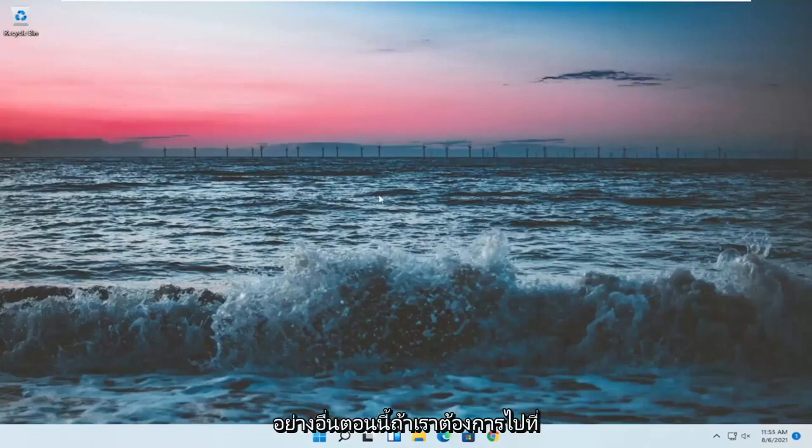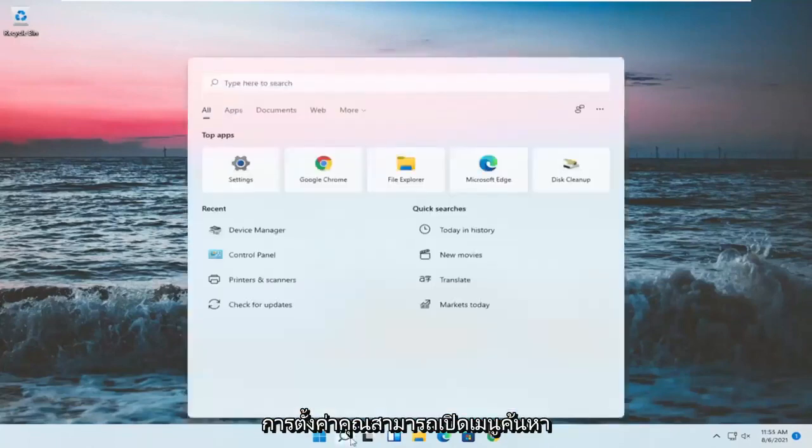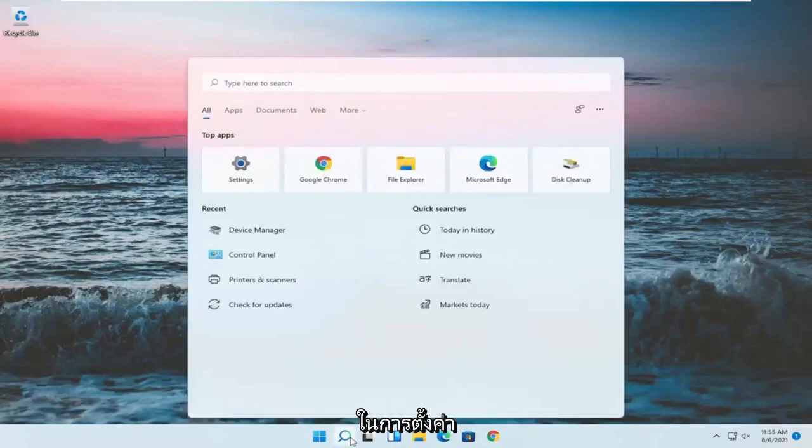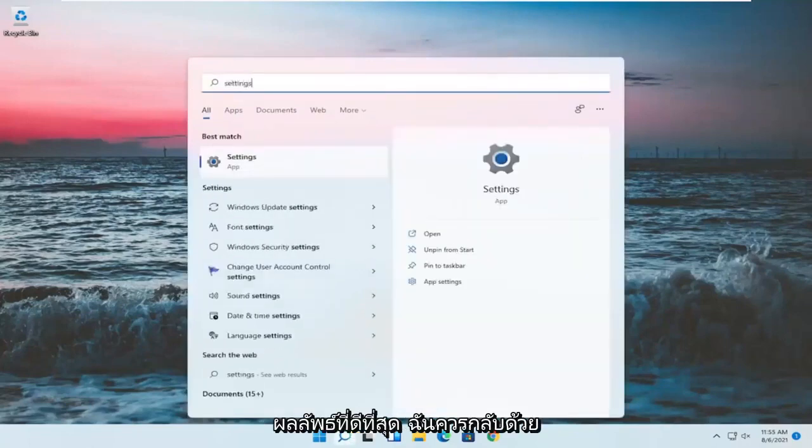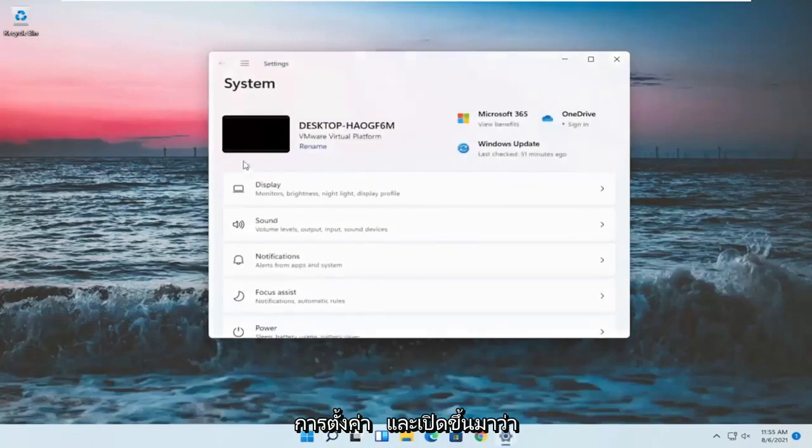Something else now, if we want to go into settings, you can open up the search menu, type in settings. Best result should come back with settings. Go ahead and open that up.